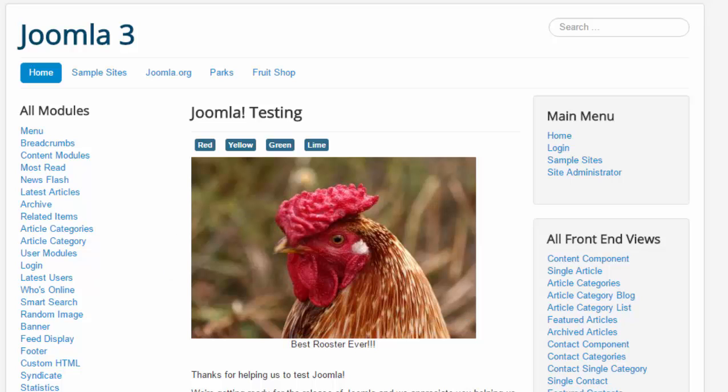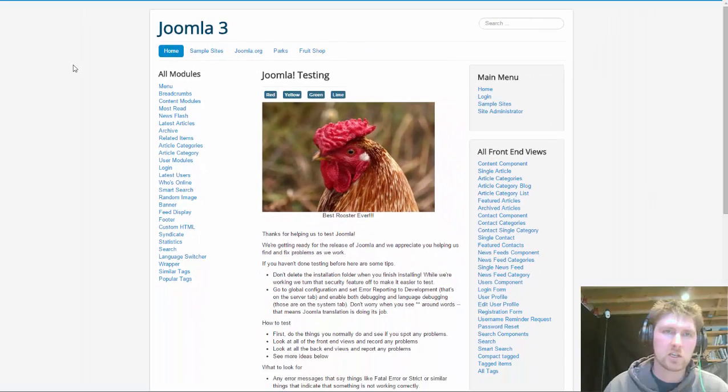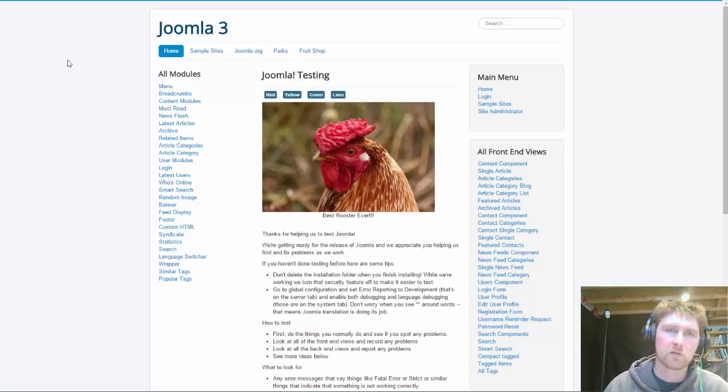That's quick and easy how to add a featured image to your Joomla article. Any questions, leave them in the comments below. If you like this video, hit like, subscribe to the channel. Thanks so much for watching. I'll see you next time.